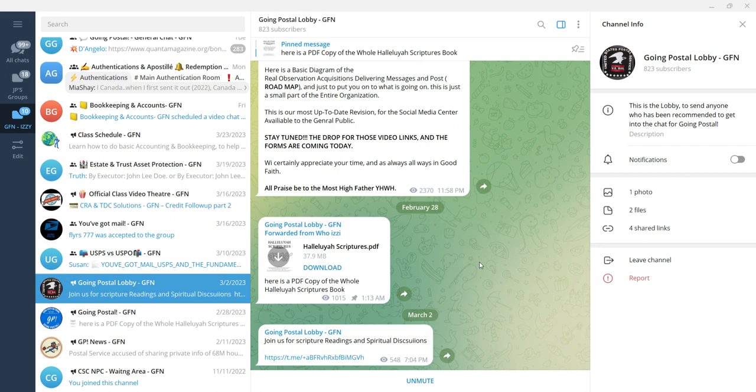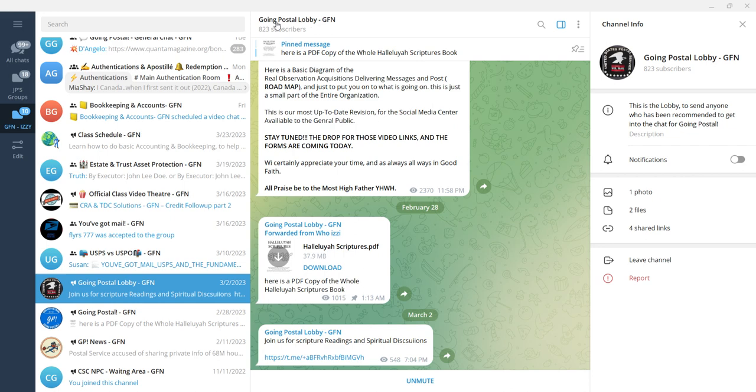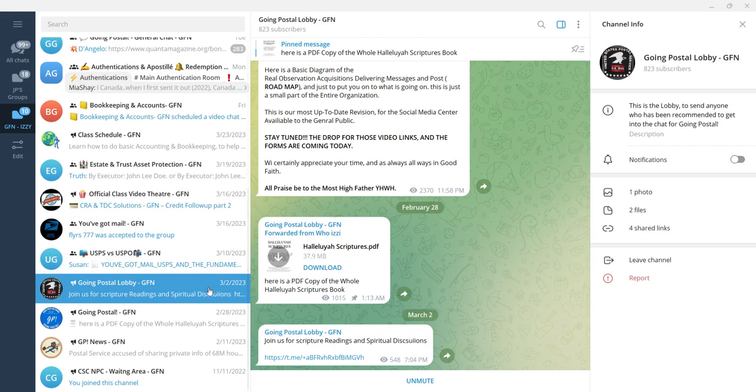So this is the main channel right here. Going Postal Lobby for the GFN, Good Faith Network. This is the lobby where you get in.